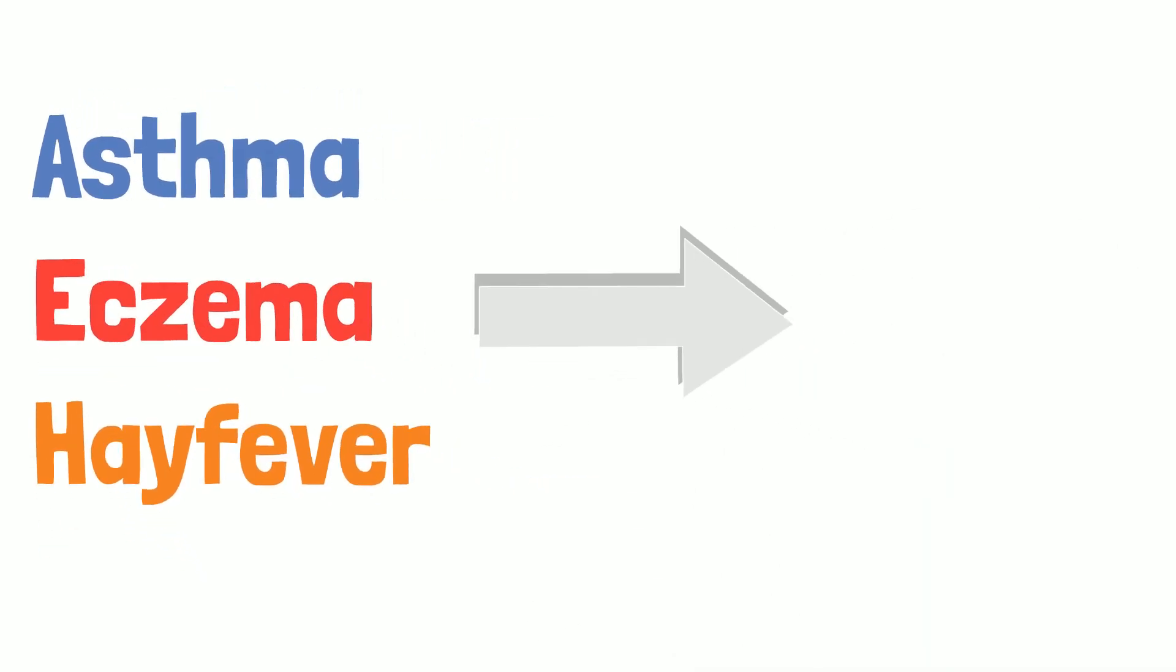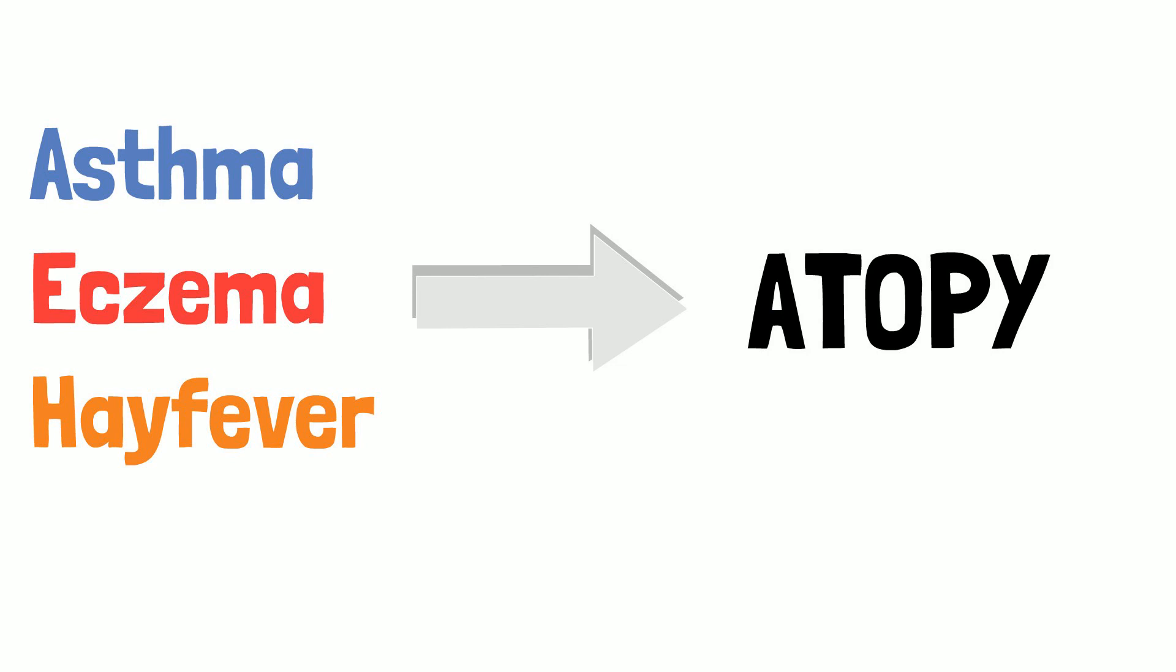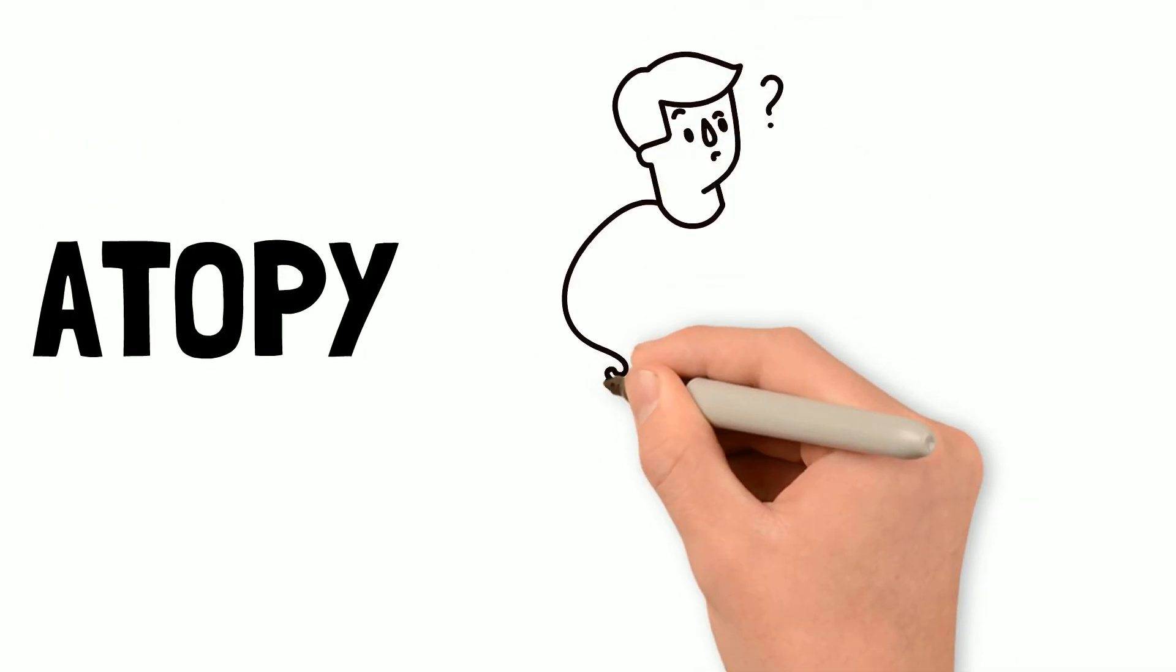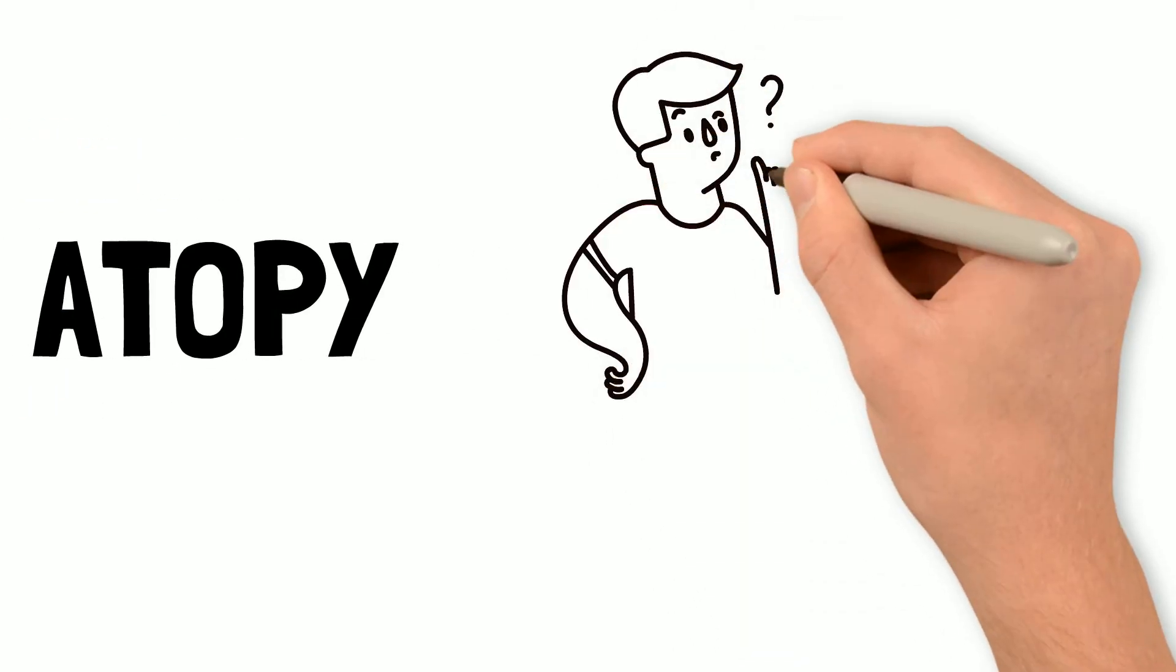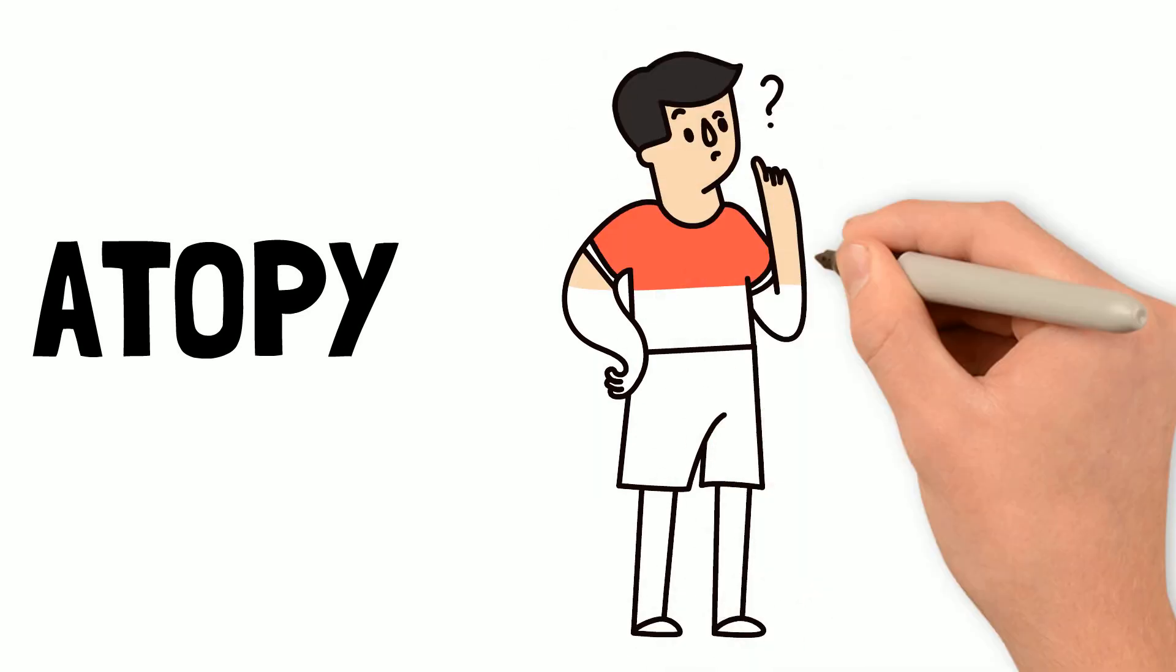This trio is referred to as atopy. If there is a family history of atopy, the children are more likely to be affected by one of those three conditions.